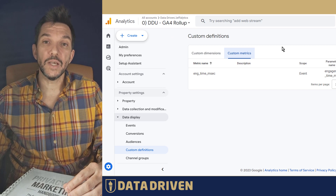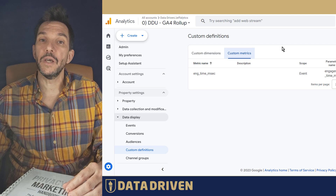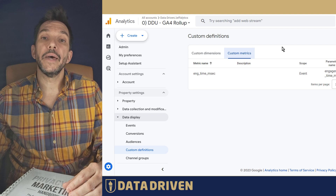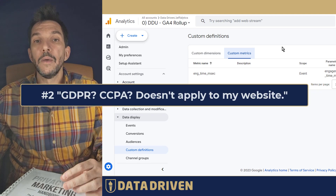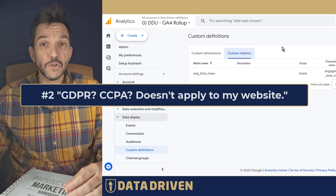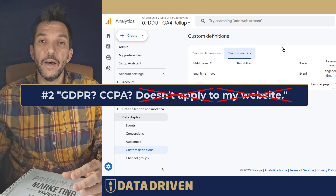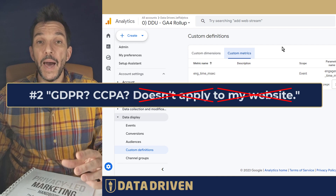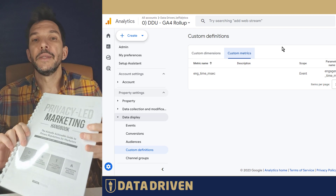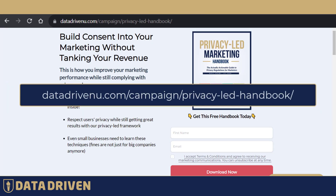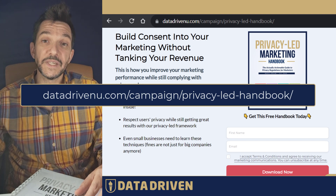The second GA4 mistake that I come across very often is that business owners who operate outside of the European Economic Area, or outside of California, Virginia, Colorado, or any other jurisdiction that has passed and is enforcing some kind of a privacy act, tend to believe that it does not apply to them. But it's not true. If your website visitors come from California or from the European Economic Area, GDPR or CCPA or any other act applies to your business and you may get fined, as thoroughly described in the Privacy-Led Marketing document published by Data Driven You, downloadable at the URL on your screen.